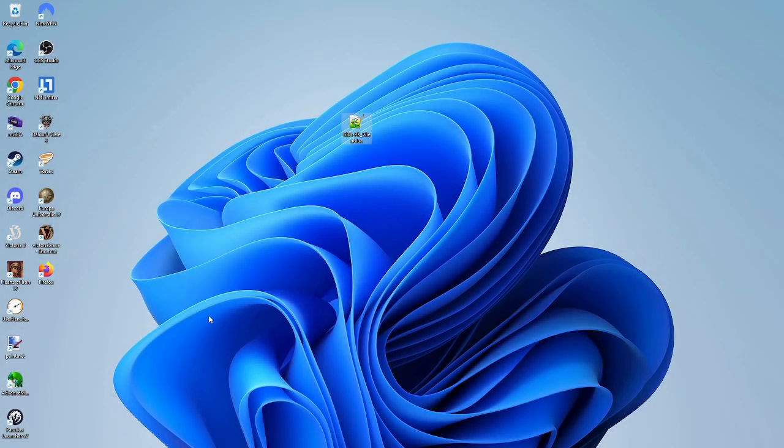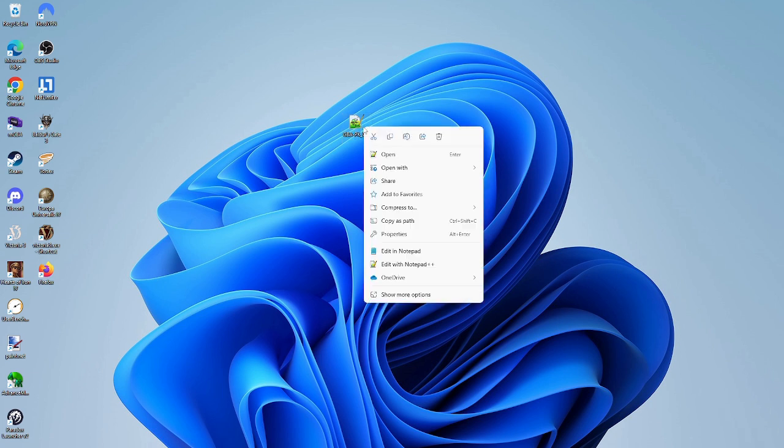The first problem is pretty simple. You have to right-click the Lua file, press Open With, then select Notepad.